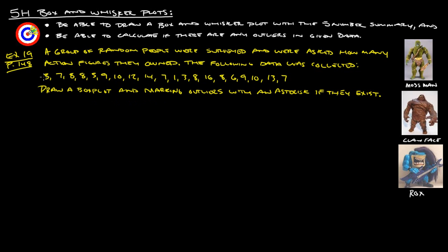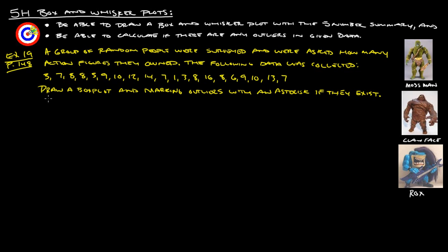So, first thing we're going to want to do is order all this data. So, that we can figure out our median and our quartiles. So, that we can figure out the interquartile range. All that kind of good stuff. So, let's start organizing.